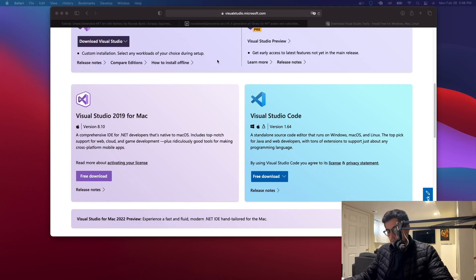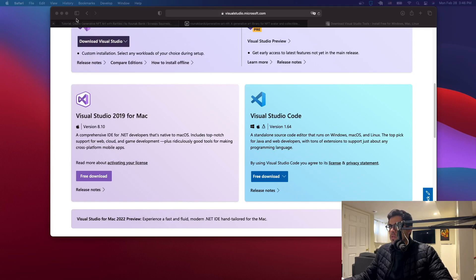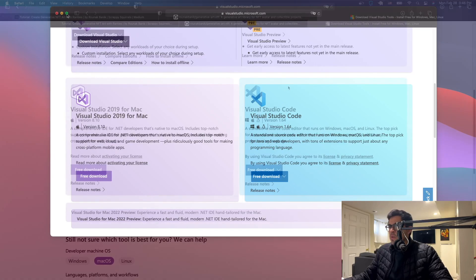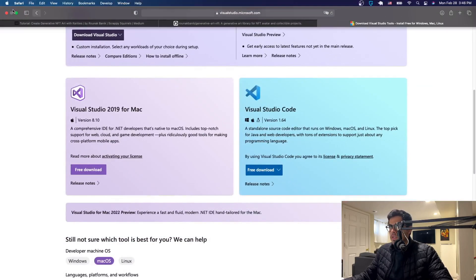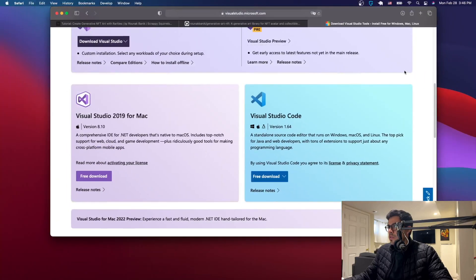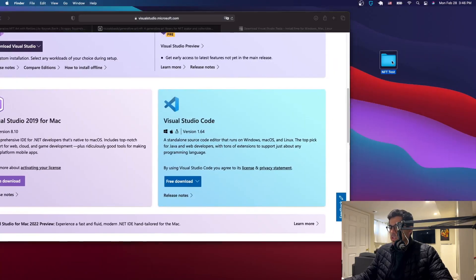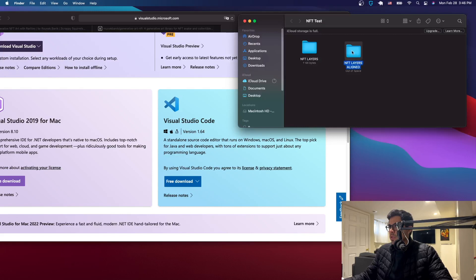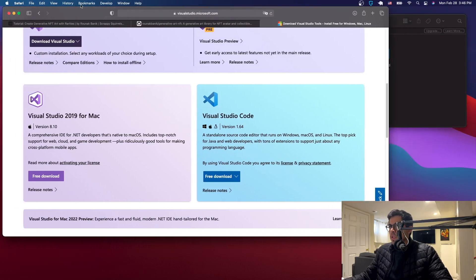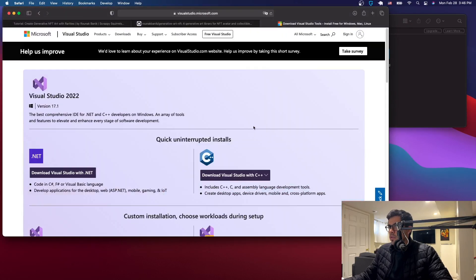Welcome to part three of this NFT series — a series on how to create pixelated NFTs. We left off having created our layers; if you can't remember, check the previous tutorials. We aligned all the layers together, and now we want to start generating the NFTs because we already have the artwork.